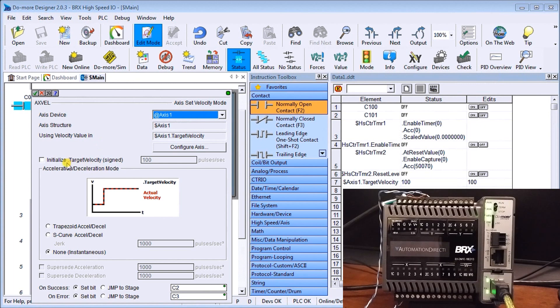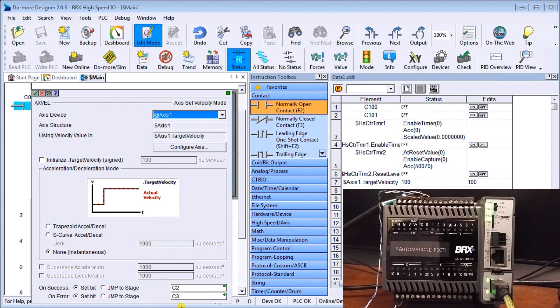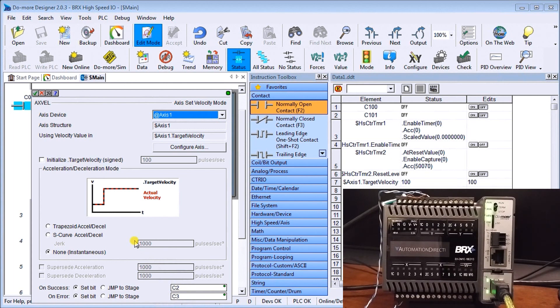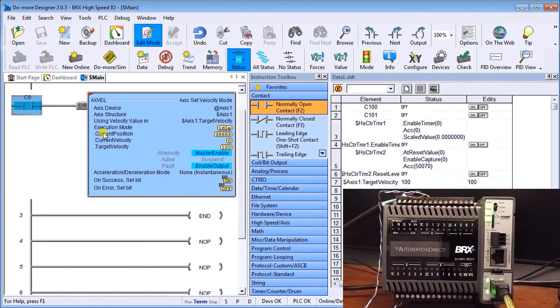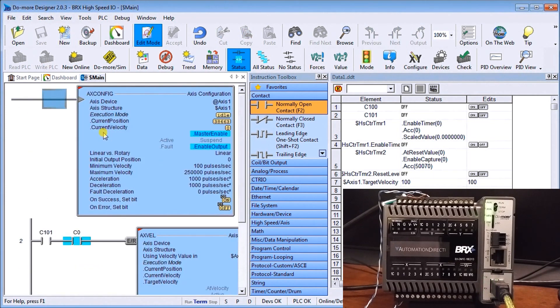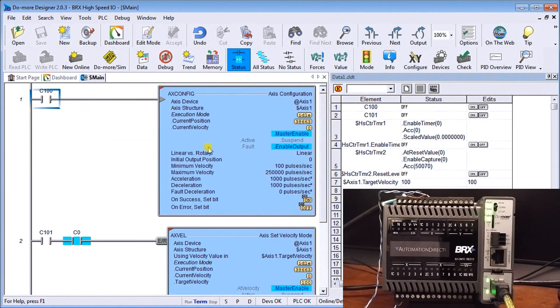We're going to set none for excel decel mode because we're just going to do it instantaneously because it's our sample going directly into our input. And then we have bits associated with this device c2 and c3 for our success or error depending on what we put in. So that is what we have for our program.